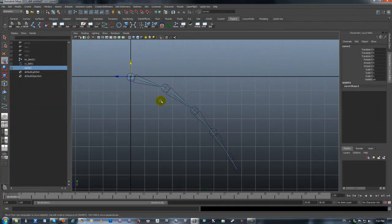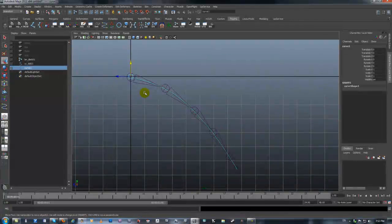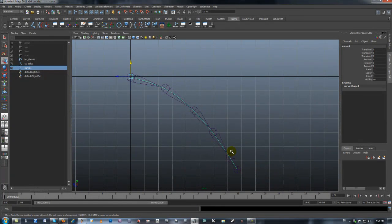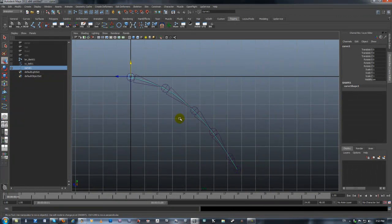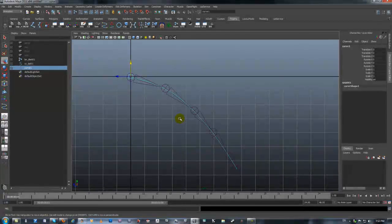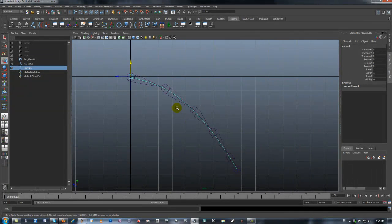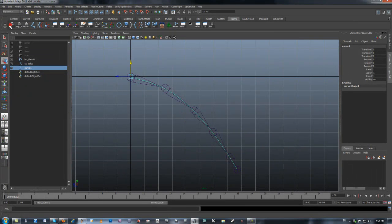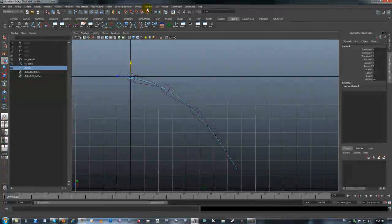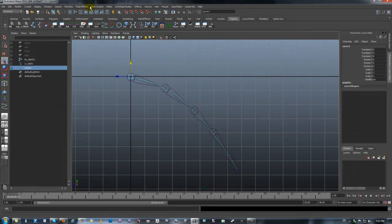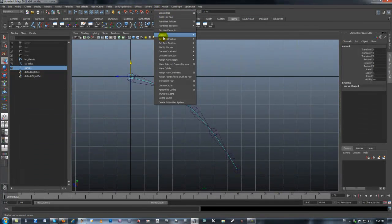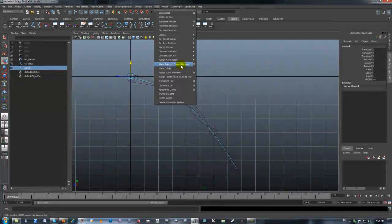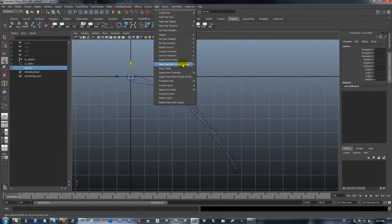Now that I've selected the curve and fixed it and built it, I want to convert it into a dynamic curve. The way to do this is we go over to the dynamics menu, and once everything's changed up here, we go to the hair menu, scroll all the way down to make selection curve dynamic.